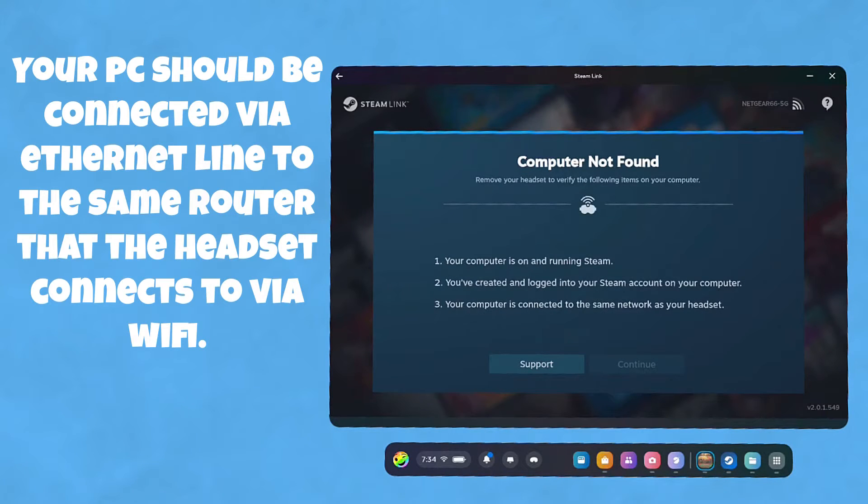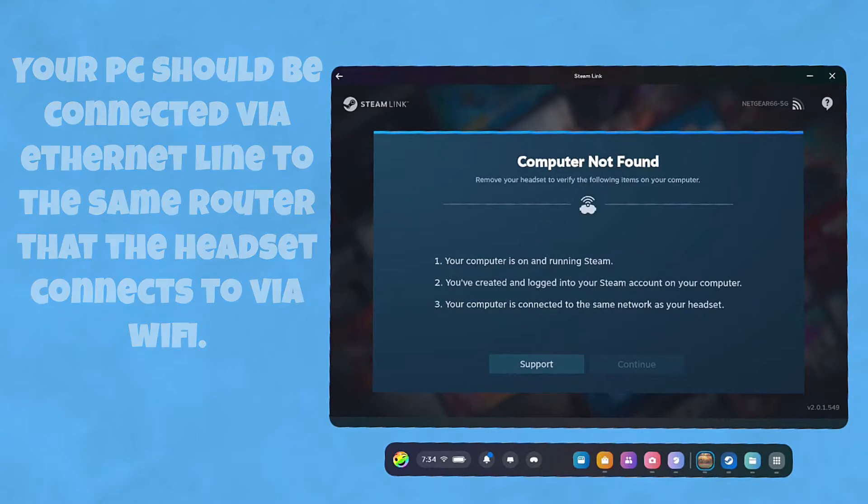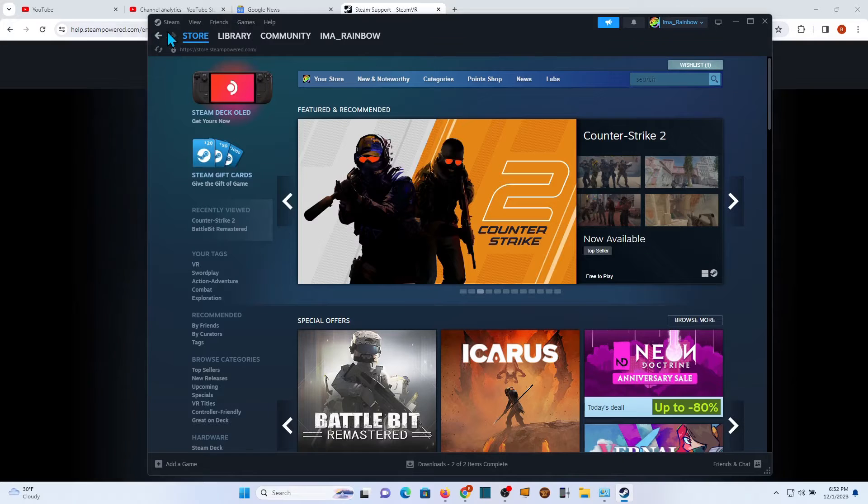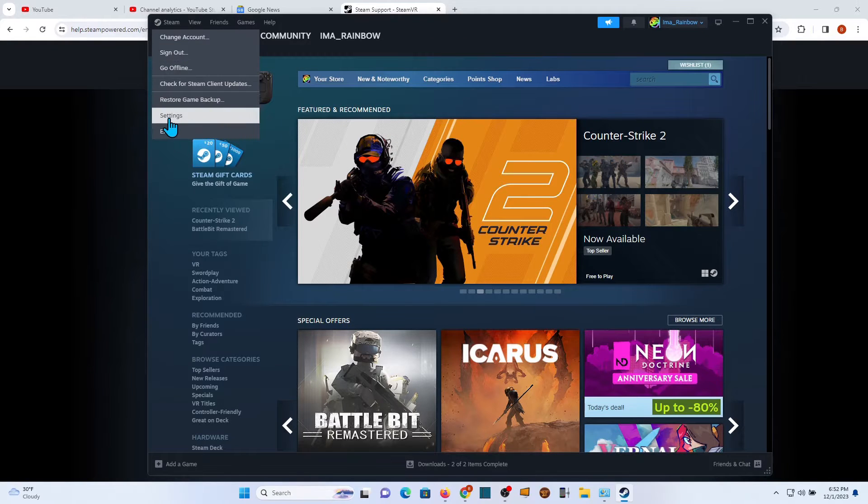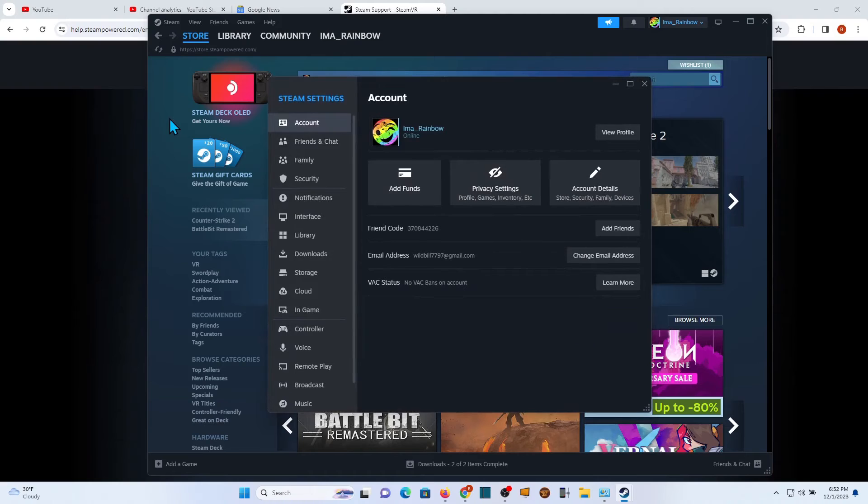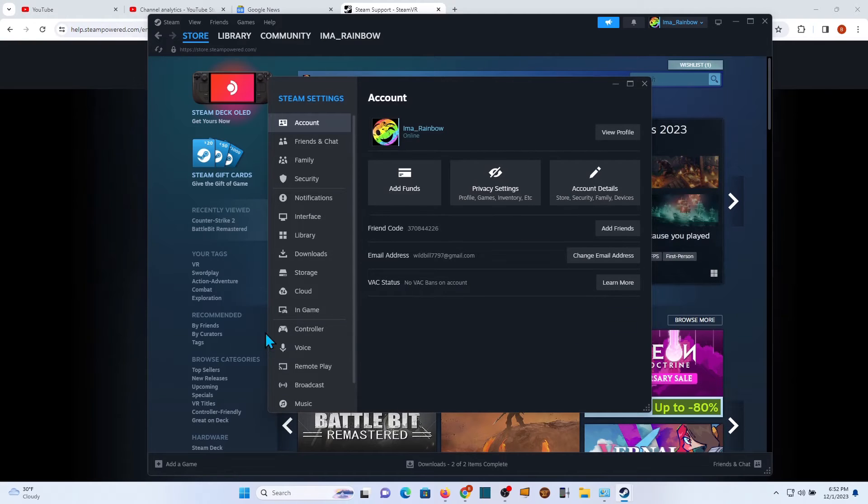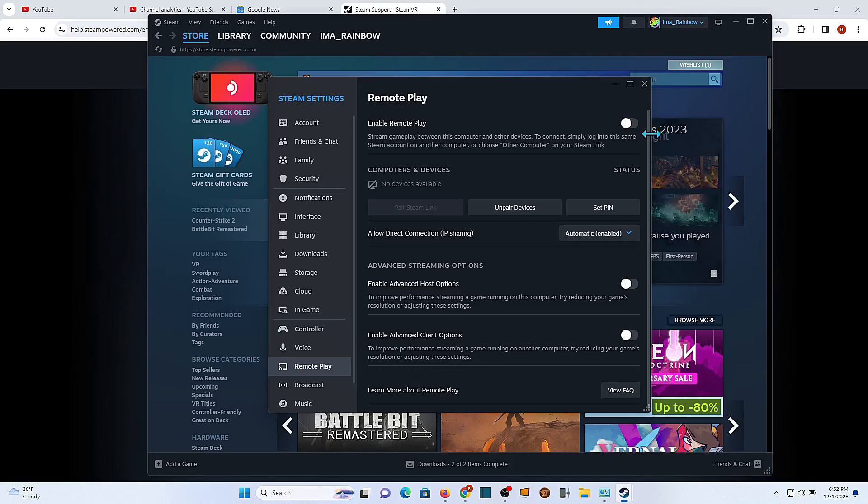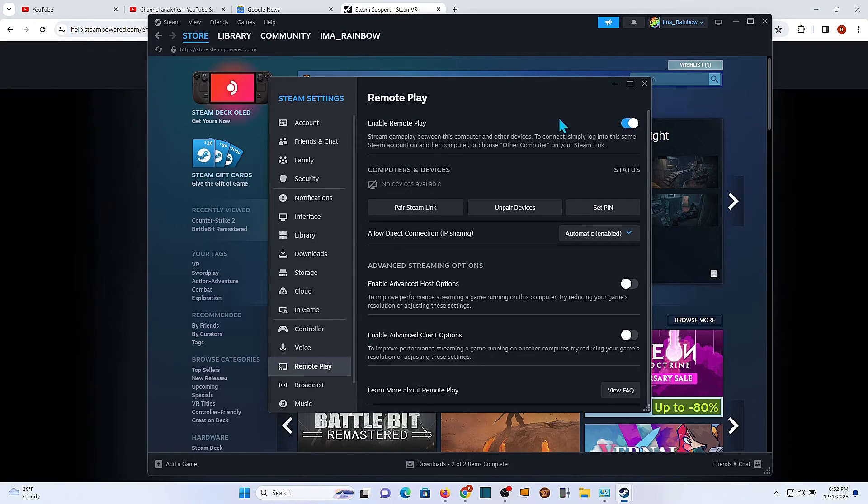And if that's the case, then what you want to do is go to Steam on your computer, go to Settings, and then Remote Play, and enable Remote Play. That's the deal right there.